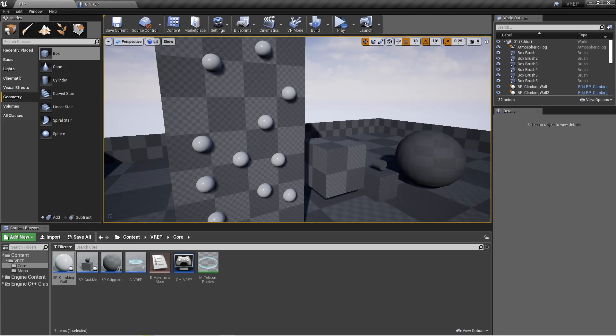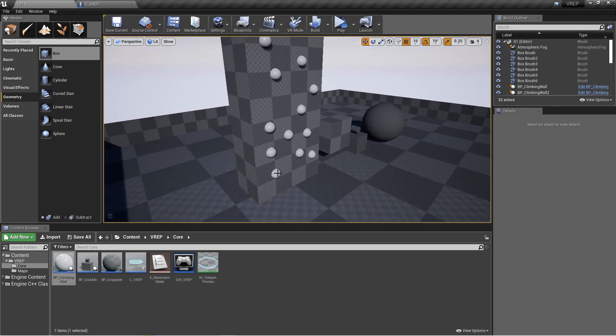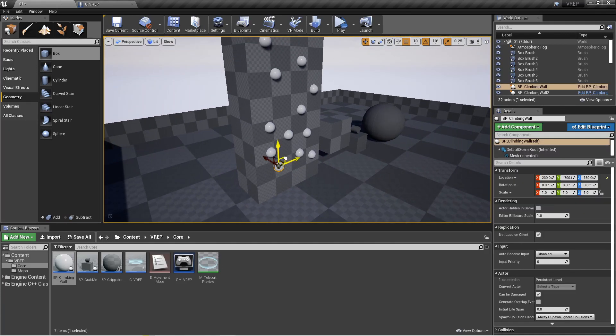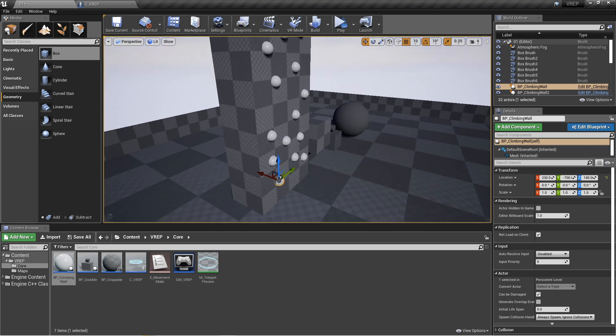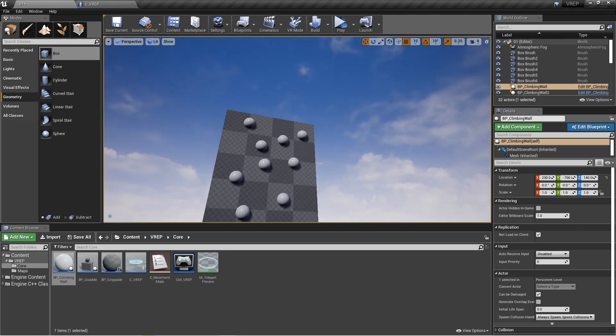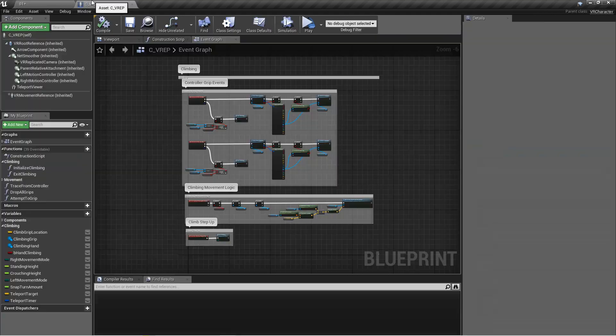So I just added a bunch of these and placed them around on this wall so that I could use it to climb all the way up, and the rest of the logic that we need is in the character.